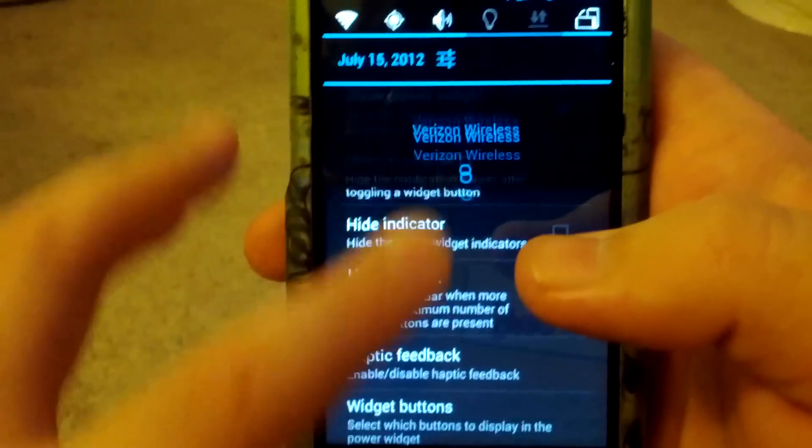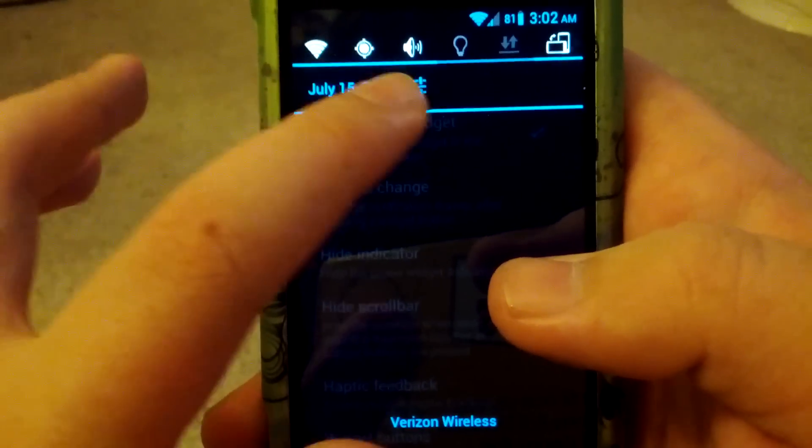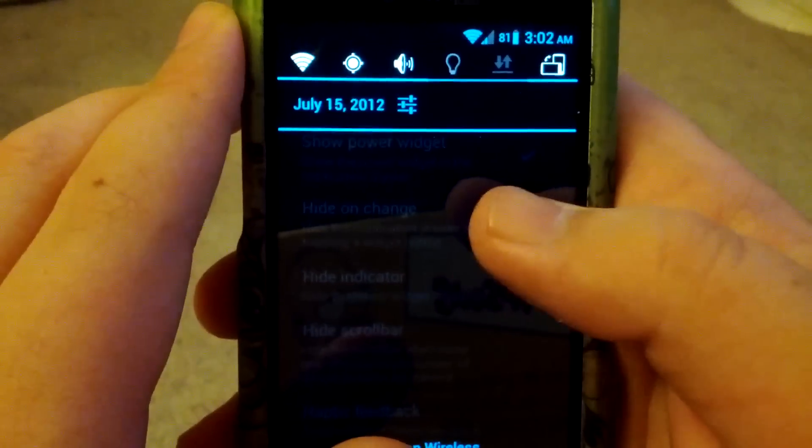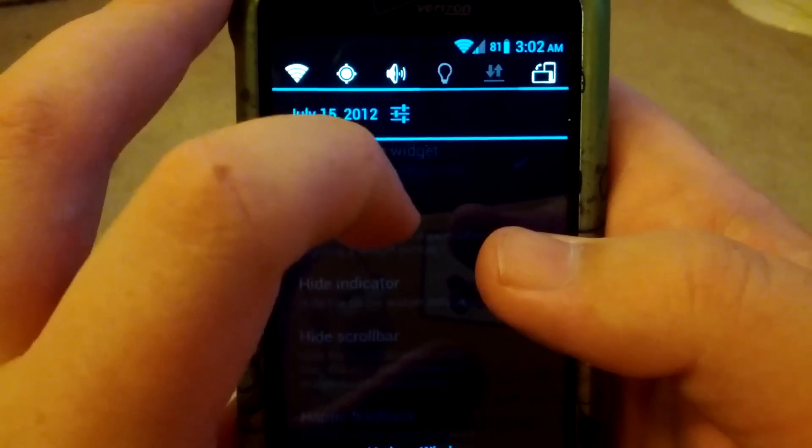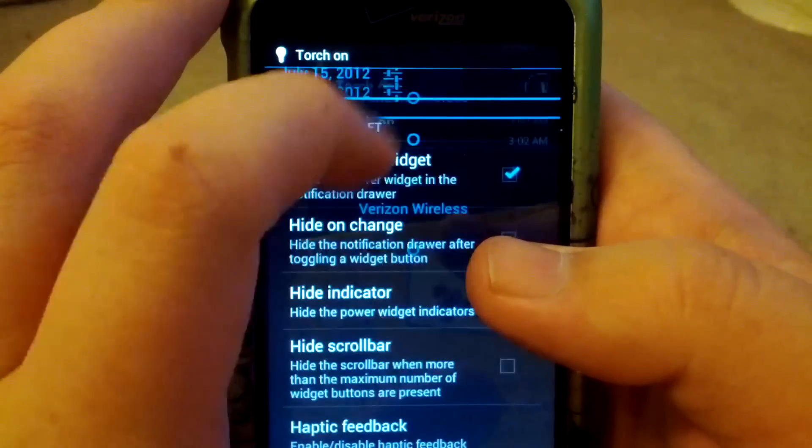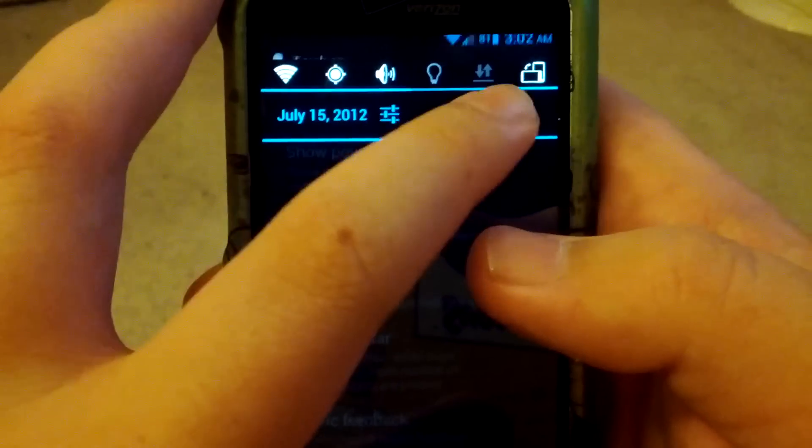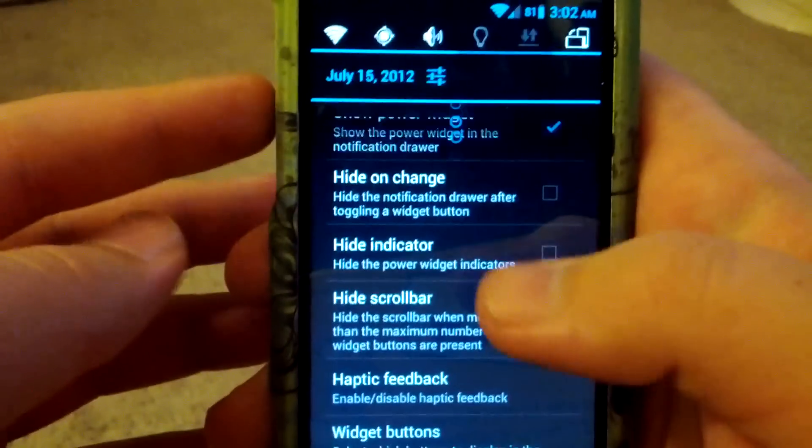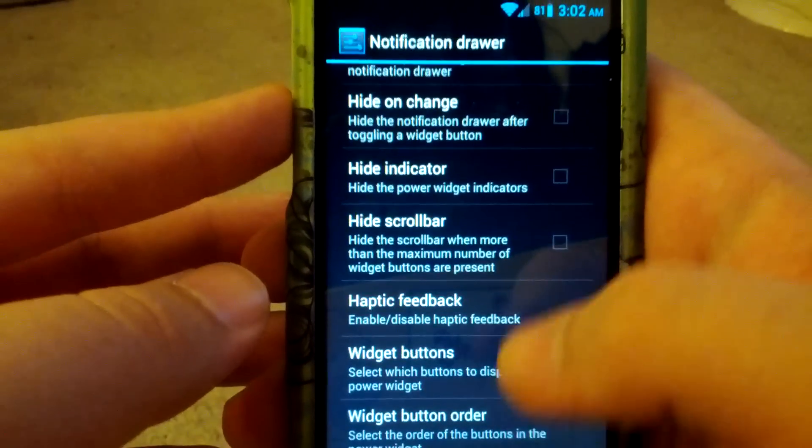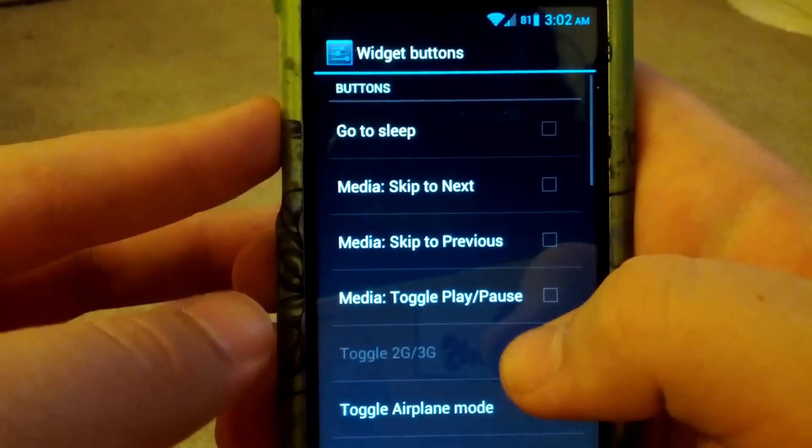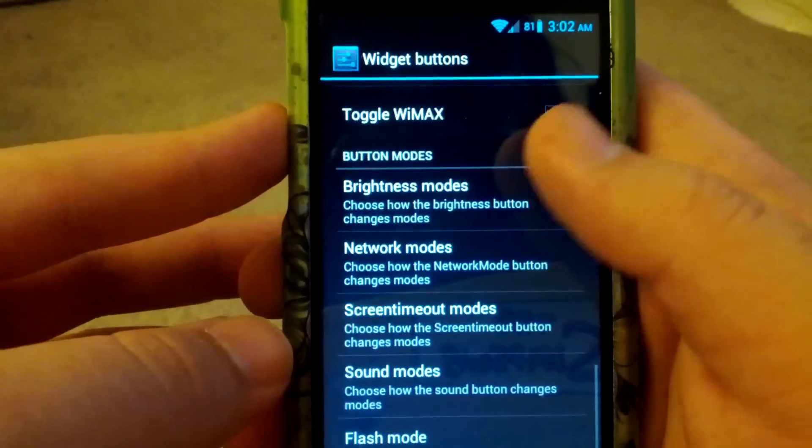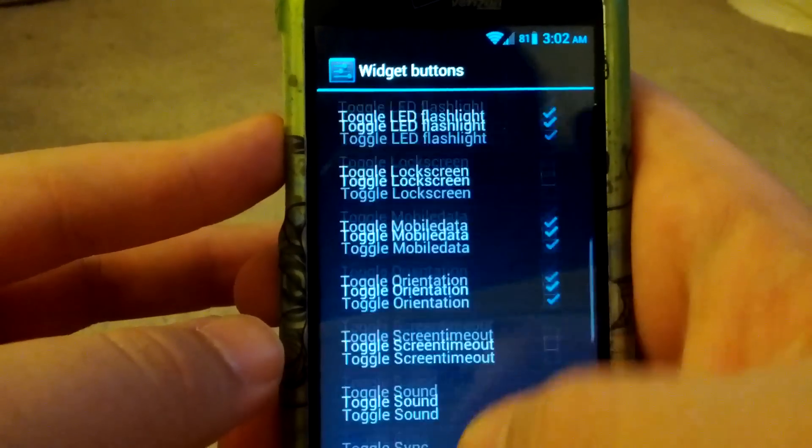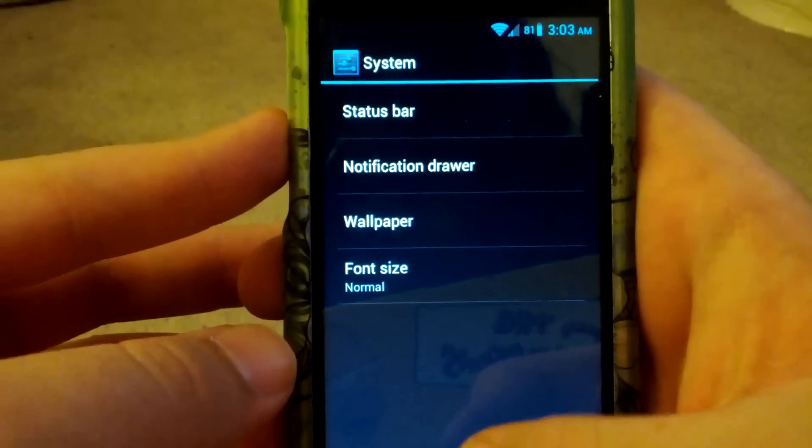And then the Notification Drawer, which are like these widgets right here. Wi-Fi, GPS. Sound Flash for your camera. So when I tap that, it turns on the flashlight. Then Data and Auto Rotate Screen. You can have Haptic Feedback. And also there's more than that that you can choose. Those are just a few.